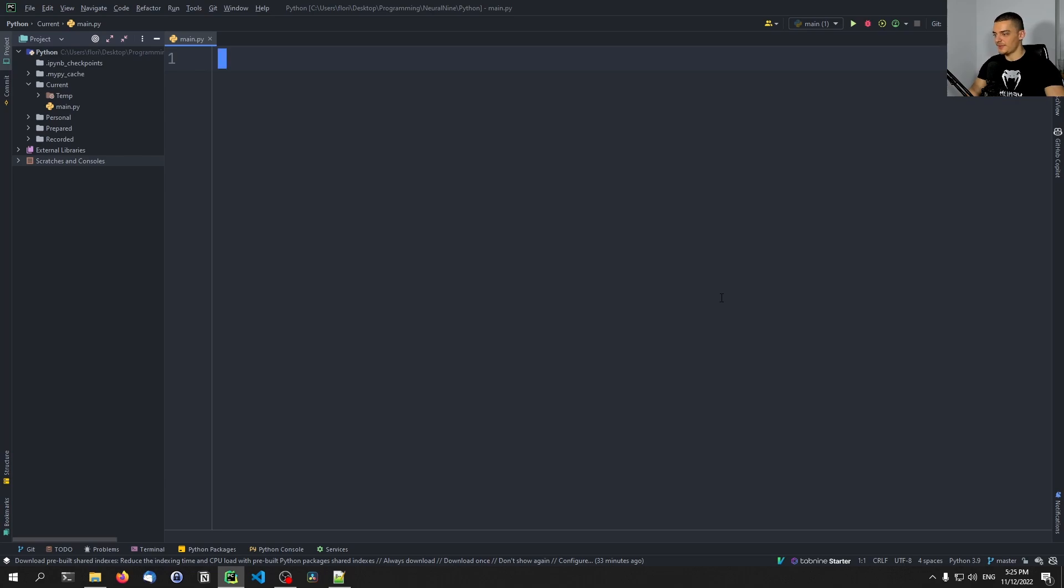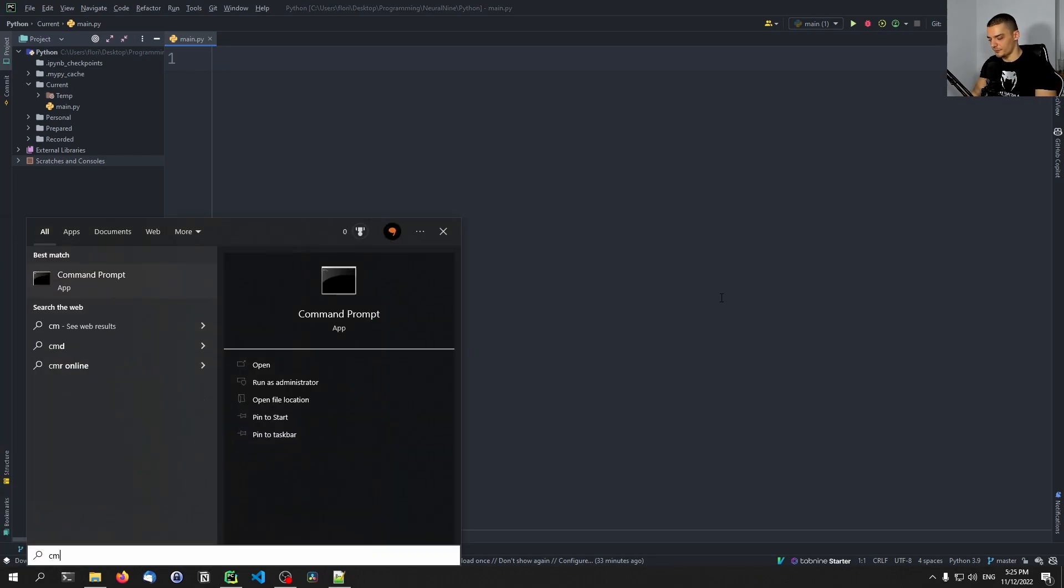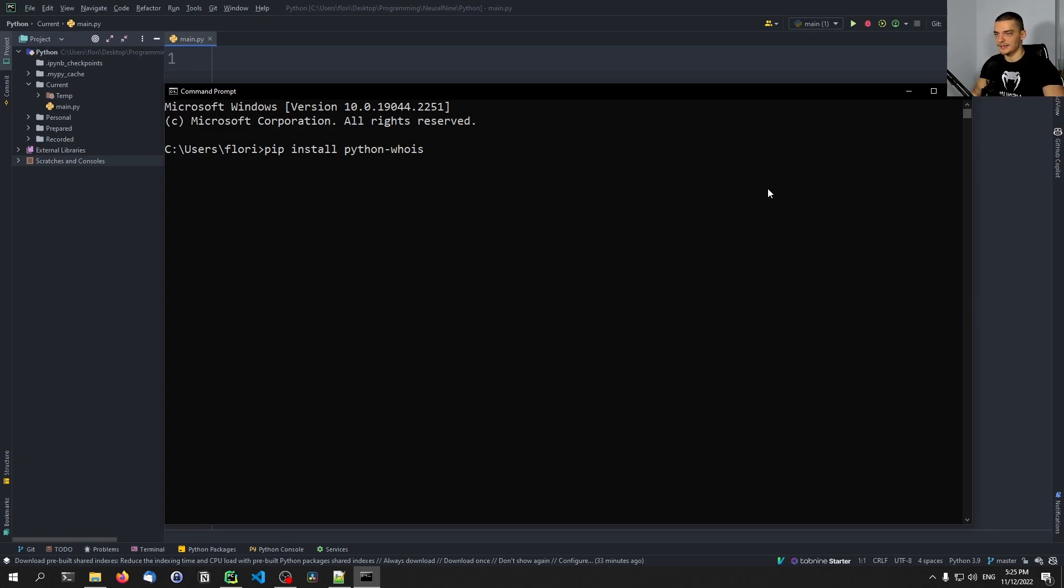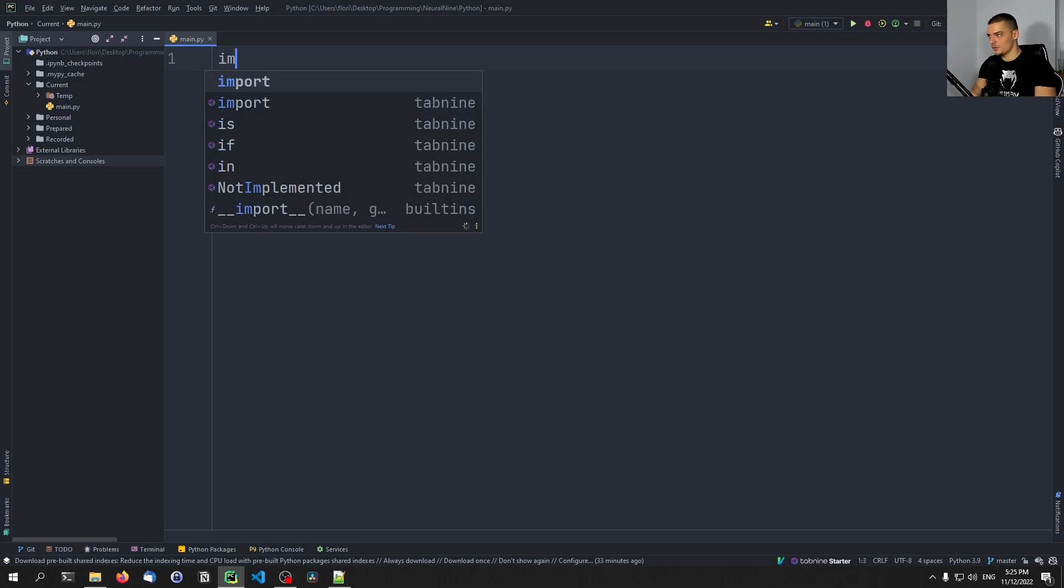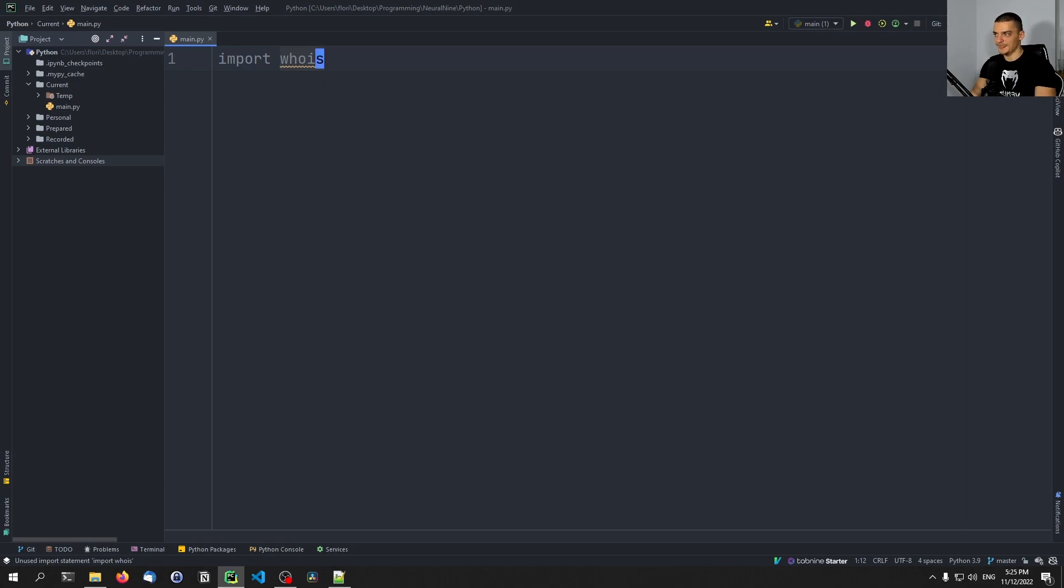For that, we're going to open up the command line first, and we're going to say pip install the package Python dash whois like this. And once it's installed, we're going to import just whois. So we don't import Python whois, we import whois.